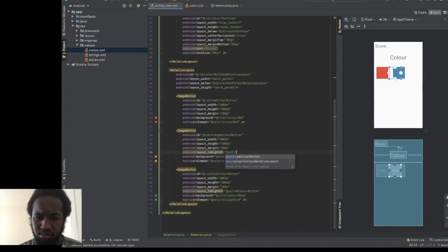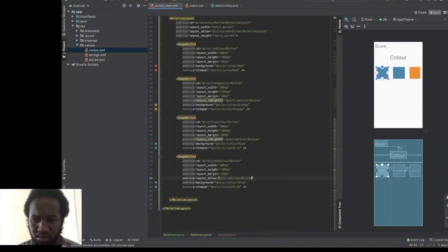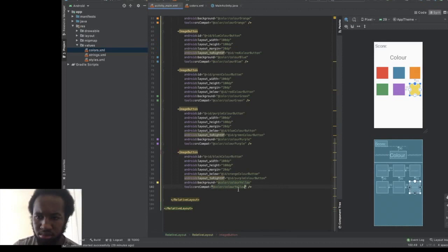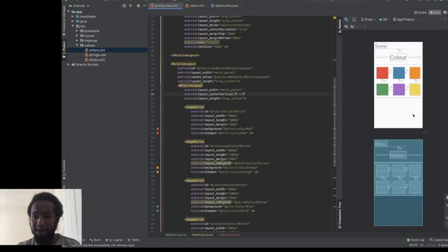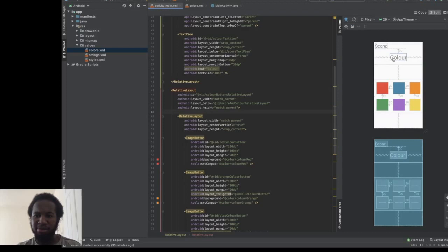Now that we have the top row done, let's do the second row. I decided to change the colour from black to yellow to make it look a bit better. Now that we have the score and the colour text view, there's a lot of space, so let's wrap these buttons inside a relative layout and center that relative layout vertically. The colour text view can also be made a bit bigger. So now that we've finished the design, let's go straight to the code.